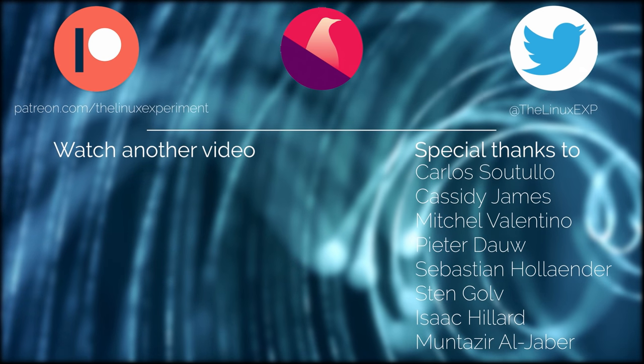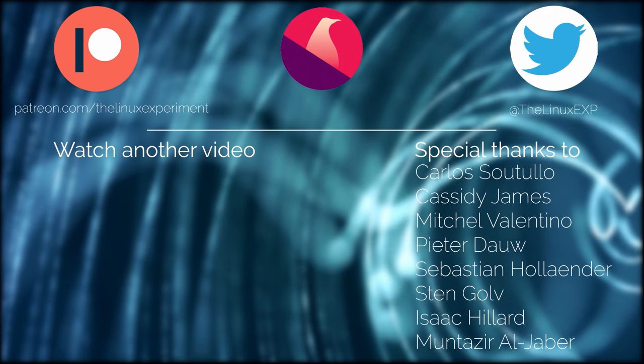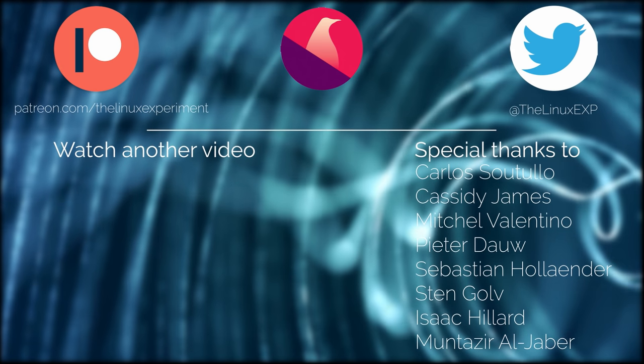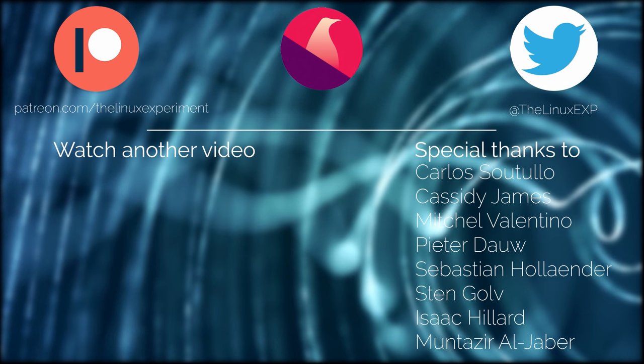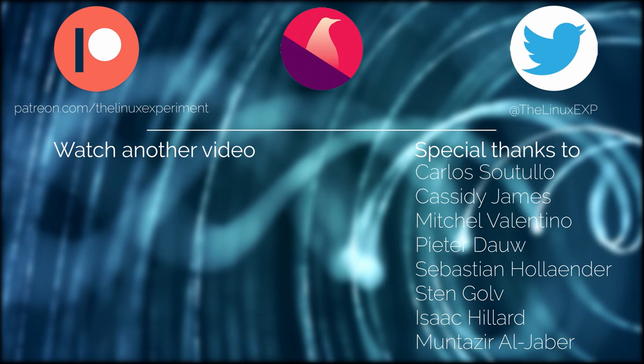I also have a gaming channel where I play games on Linux exclusively, check it out in the description of the video. Thank you guys for watching, and I'll see you in the next one. Bye!